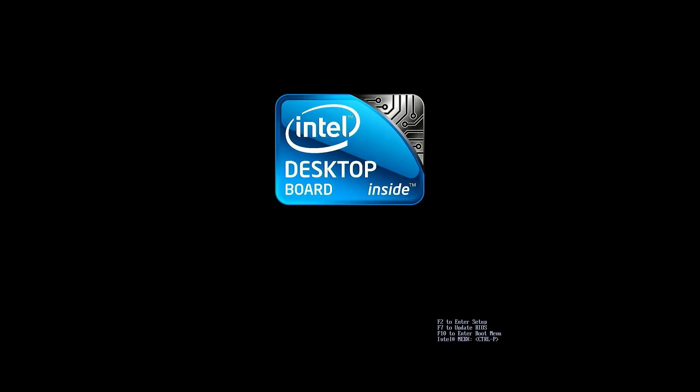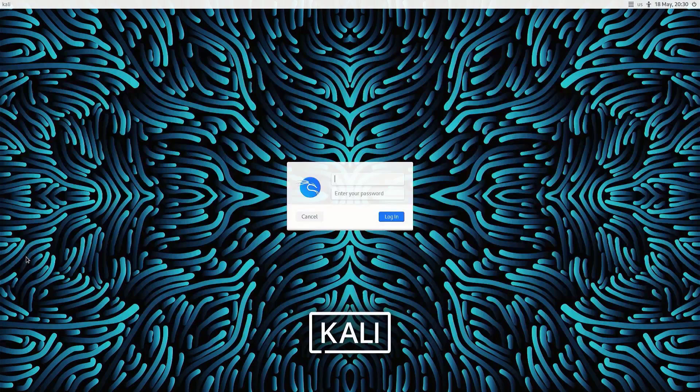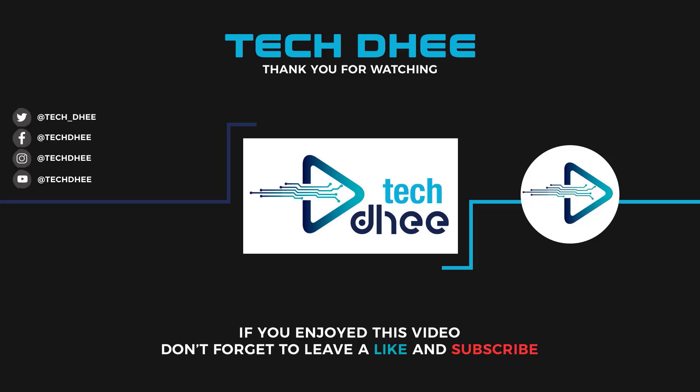So that is it. This is how to install Kali Linux 2022.3 on your machine with UEFI mode. Thank you for watching this video and make sure to subscribe to my channel so you don't miss out on my future videos. I hope you enjoyed this video and I will see you in the next video.